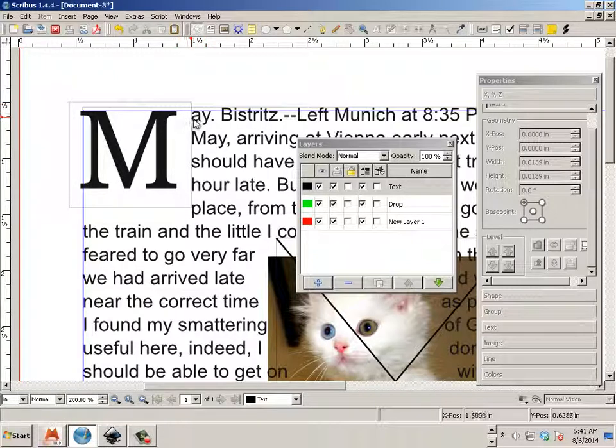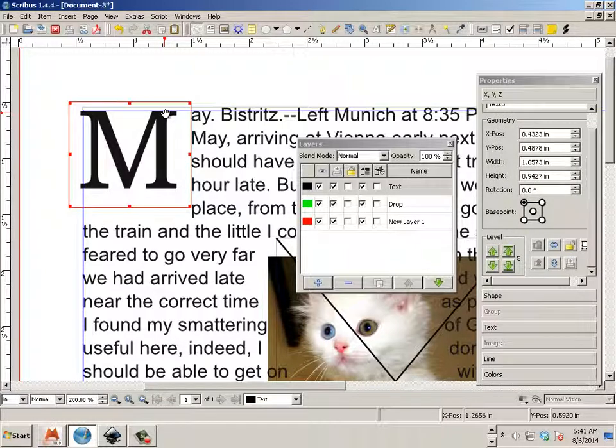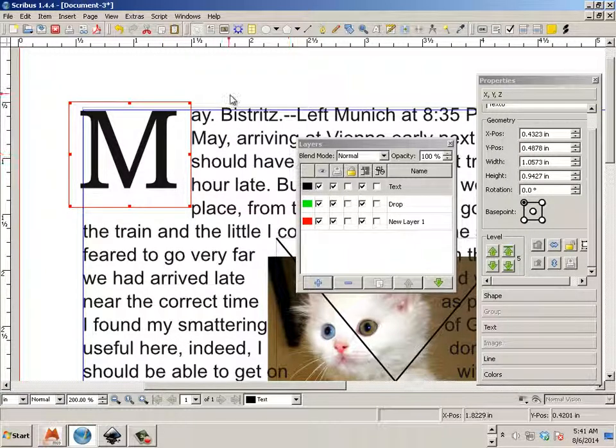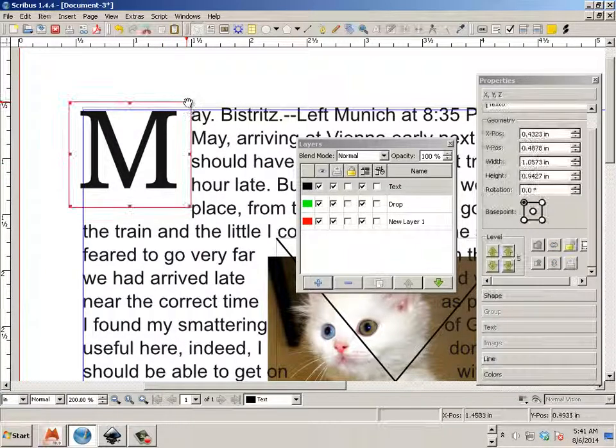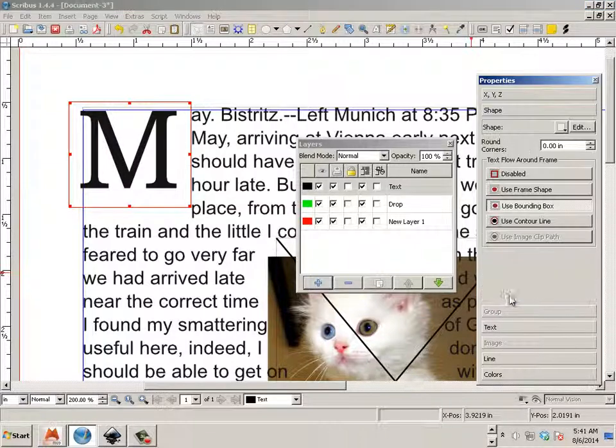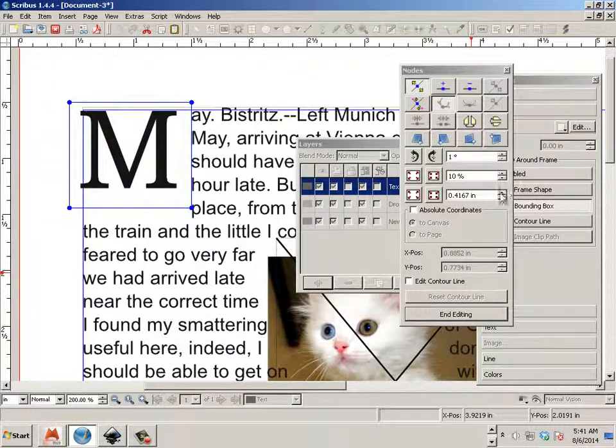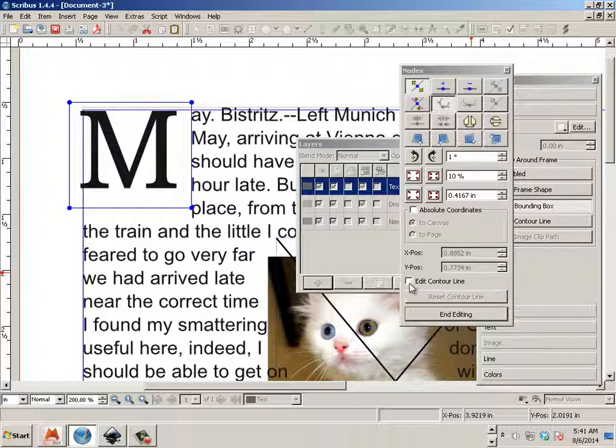And if I want 'may' to blend into each other, see how A and may, well, on the text box itself, I can go shape, edit, and then edit contour line.